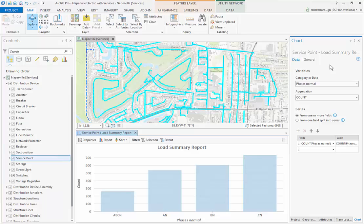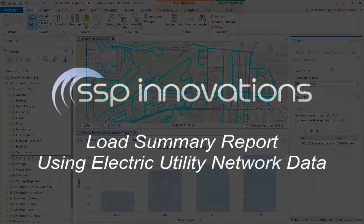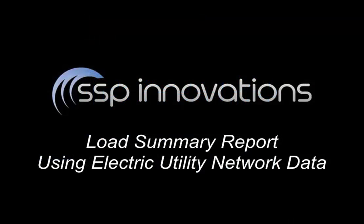It's worth noting that the charting functionality we used here today is not necessarily specific to utility network — it's actually usable throughout ArcGIS Pro. What I want you to focus on is how easily the utility network was able to provide us with this data; the information was right at our fingertips. Essentially, think about how utility network's functionality can help enable you to understand your data and your networks better. Hopefully that helps — thank you for watching and I'll see you next time.